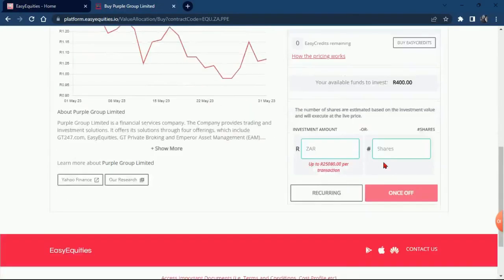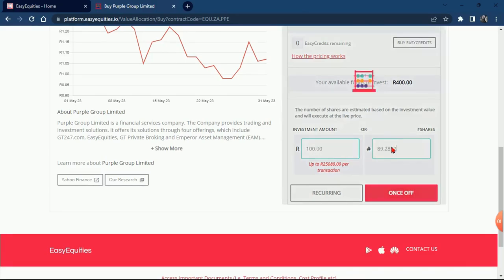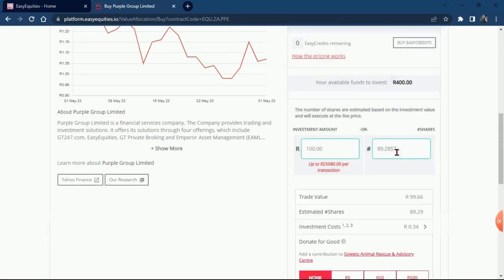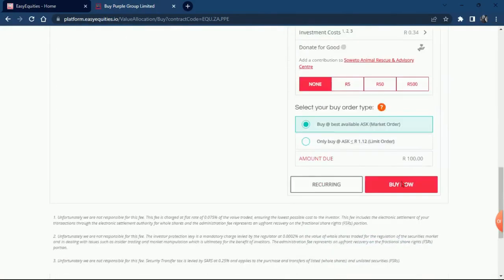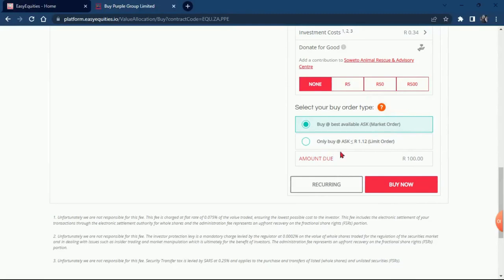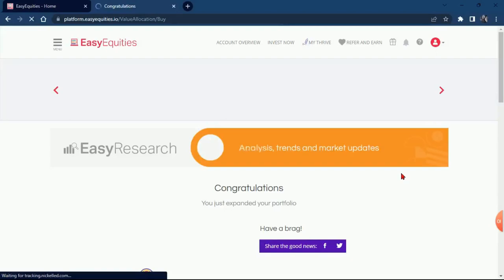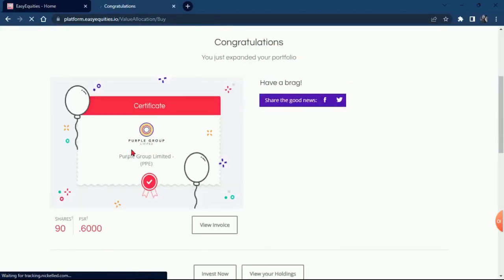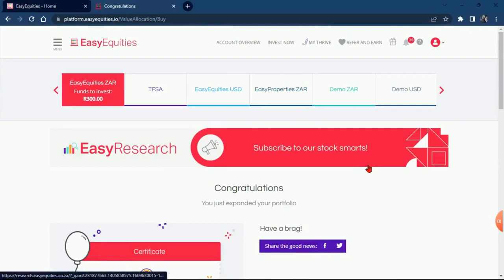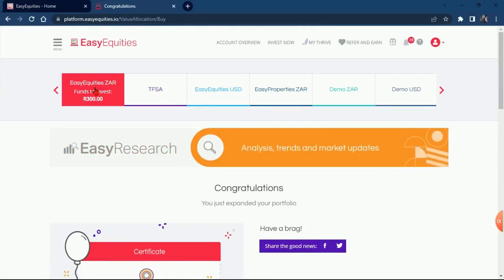So what you do next is you just click on the rand part, just put 100 rand, and then you can click on the right side. They will tell you how many shares you're going to have. Just make sure you buy at available asking price. The best one is to buy at the best available asking price. So I'm just going to buy now, and I should get a message quickly that says congratulations, you have bought some shares.